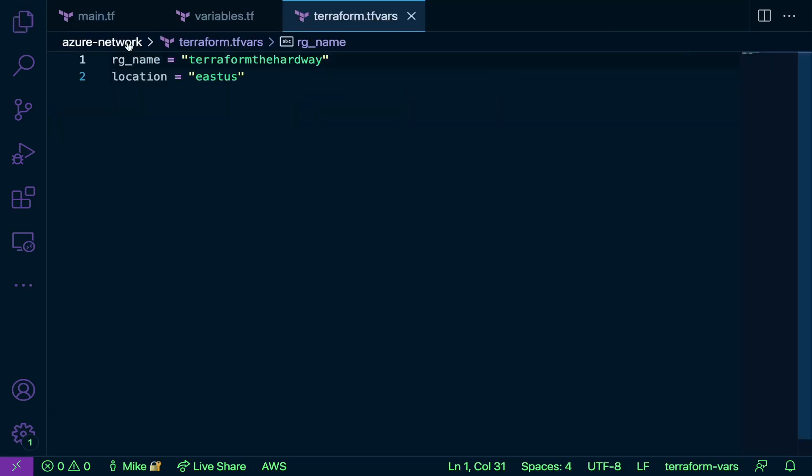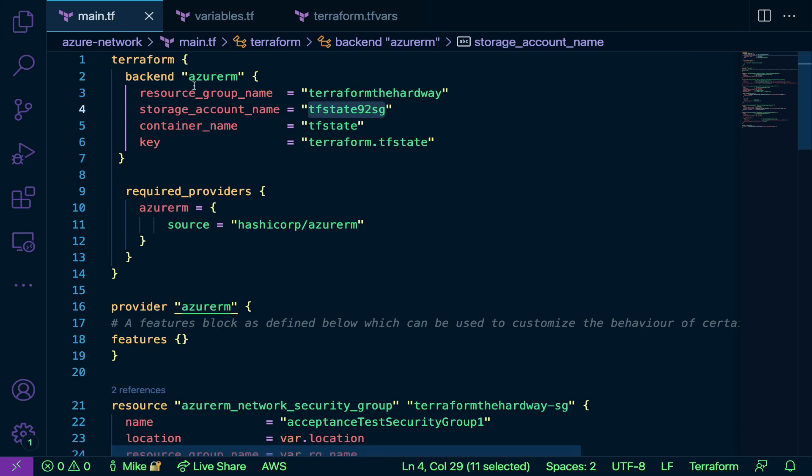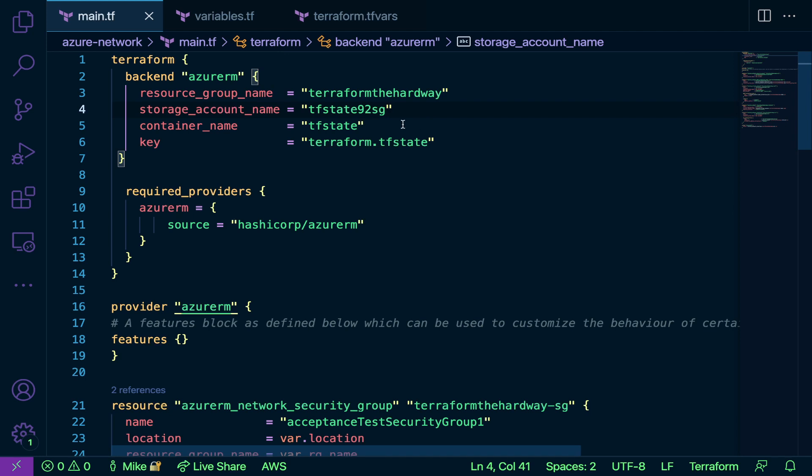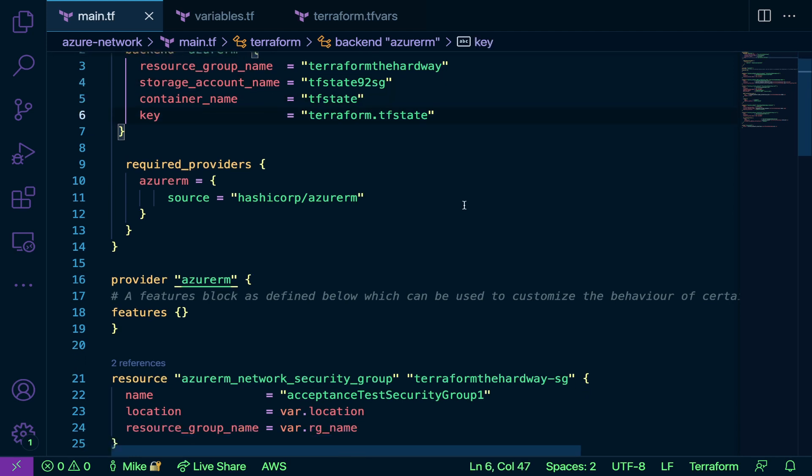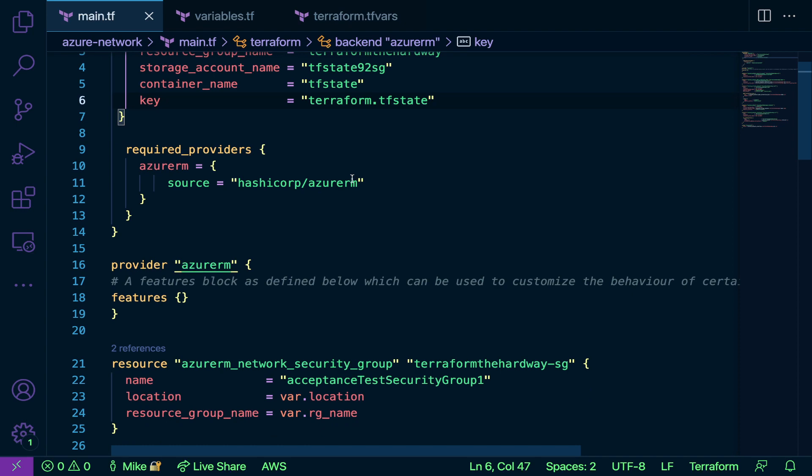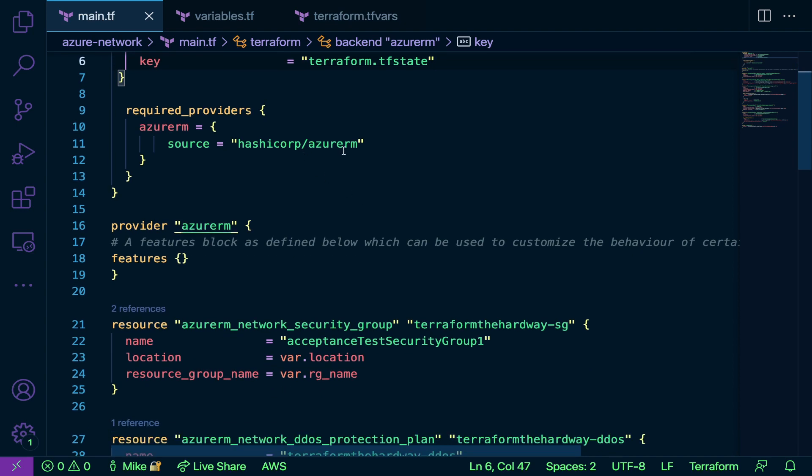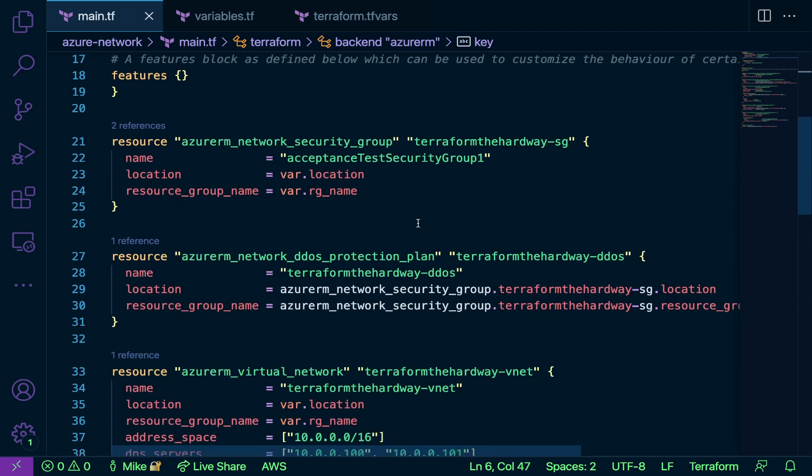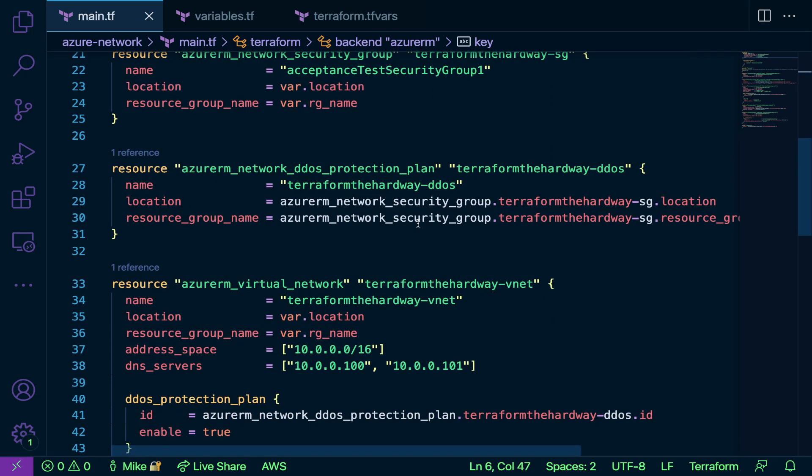The one thing that you're going to notice is this code is going to look very similar to the AWS code and the other code that we've seen, because at the end of the day the code itself isn't really what's changing. It's really the resources that you're working with and the provider. I have a Terraform backend here for Azure RM. I'm specifying my resource group, my storage account, my container name, and then the key.